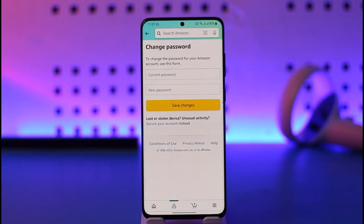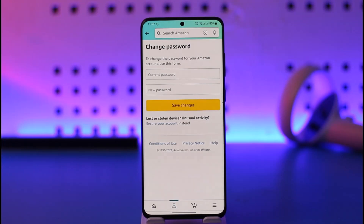This is how you can change your password on Amazon. Hope this video was very helpful. If you have any questions, feel free to leave them down below. Thank you for watching till the end, and see you soon in the next video.